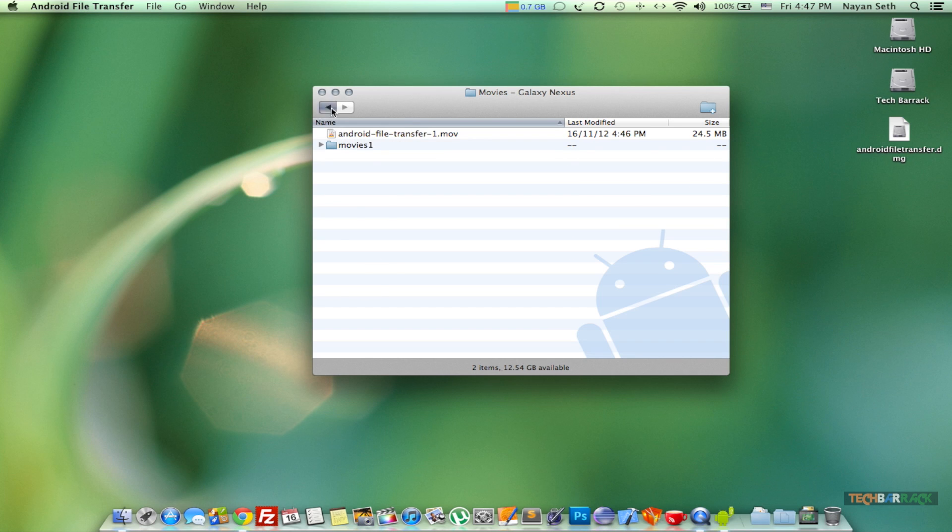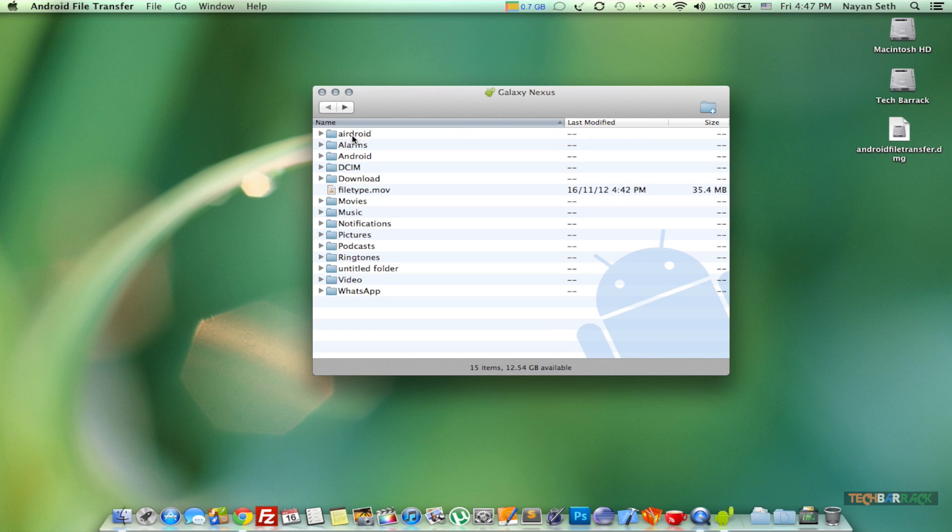simple. So that's how you perform a USB file transfer on Android devices running 4.0 and above. And that's it with this video guys. I hope you liked it. Please rate, comment, subscribe, and visit TechBarrick.com.